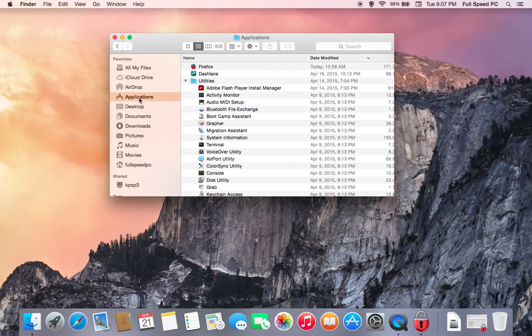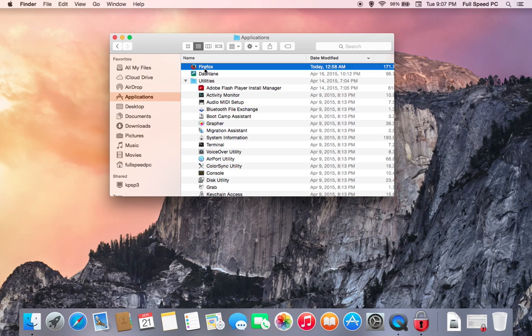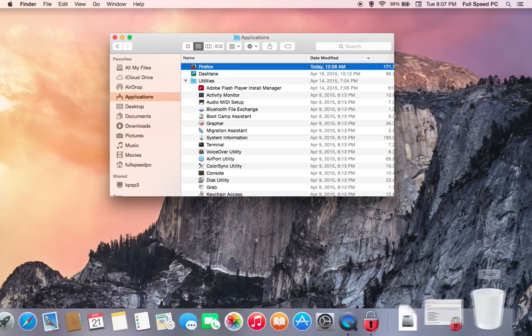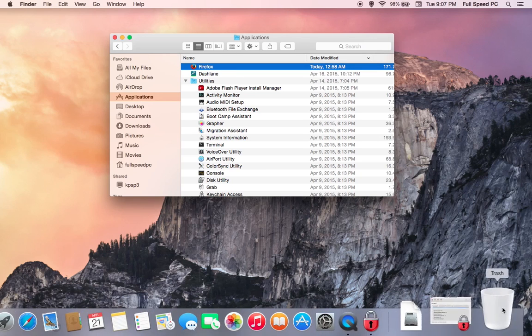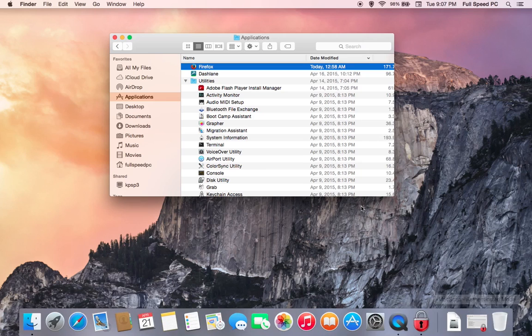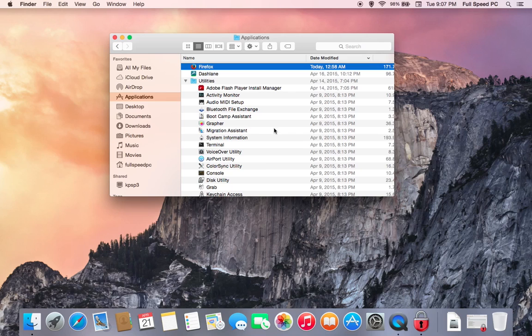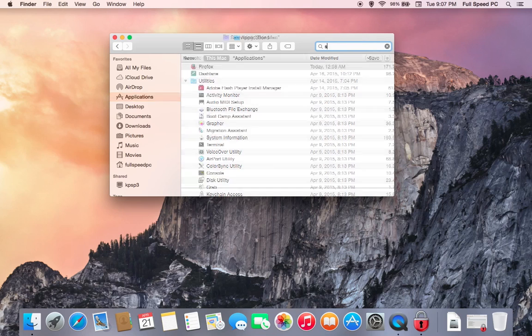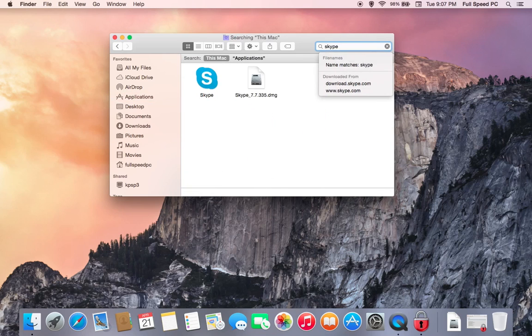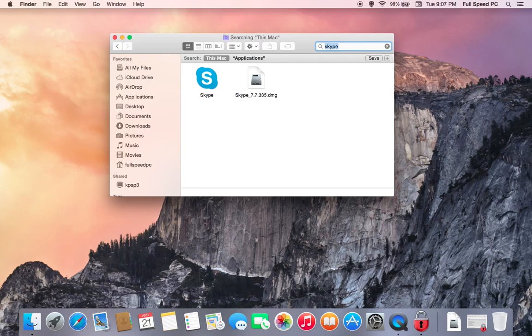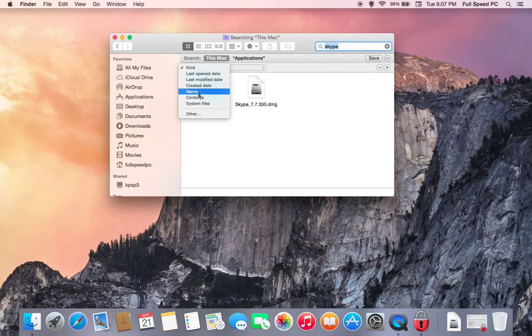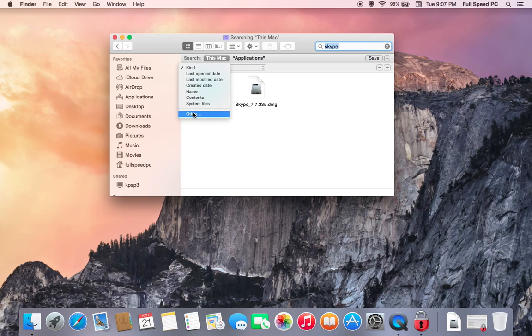Now the easiest way to remove a program is simply just to click on the icon here and then drag it down to the trash bin down here in the bottom corner. However, if you want to be thorough in removing a program, what you're going to do is, for example, I'm going to remove Skype. So I'm going to type in Skype. There's a little plus sign here. I'm going to hit plus.